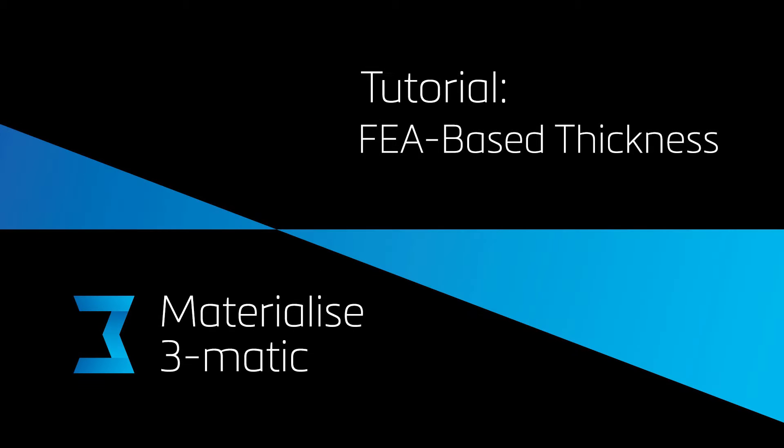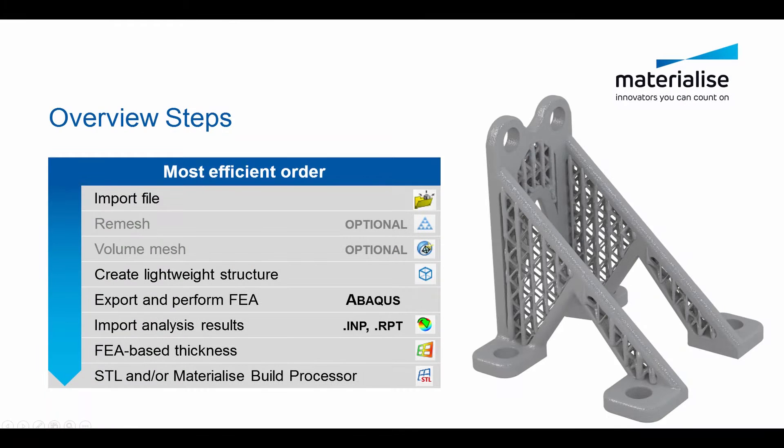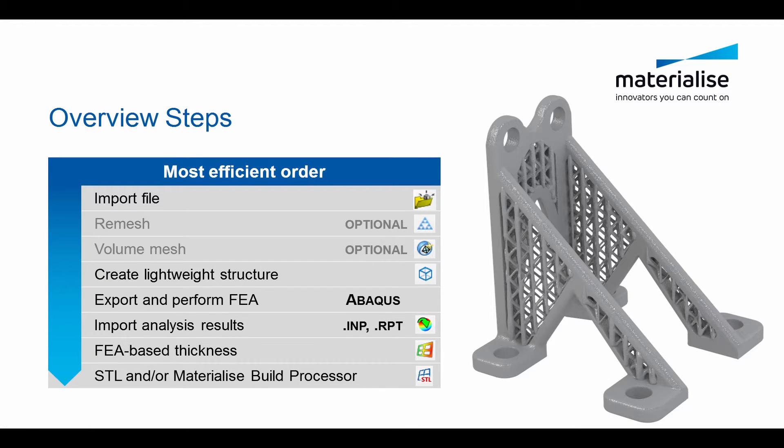Welcome to this movie about finite element based thickness in 3MATIC. In this movie we will run over the steps in the most efficient order to perform the finite element based thickness.